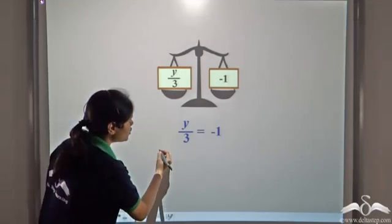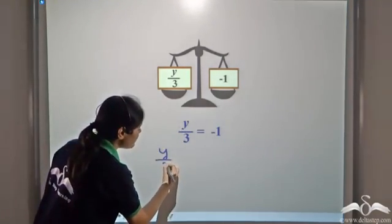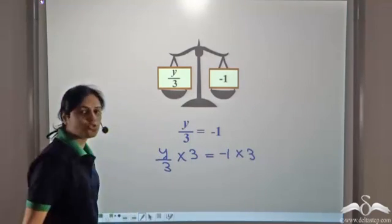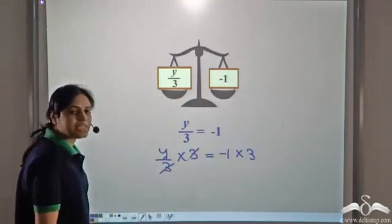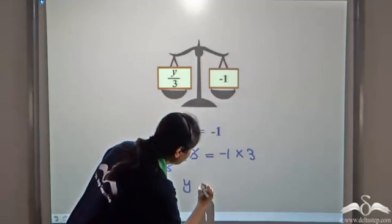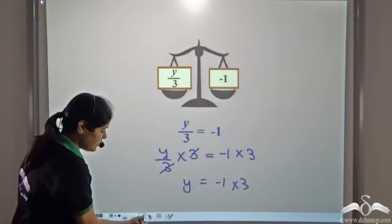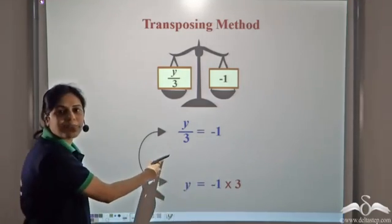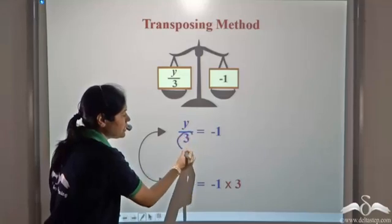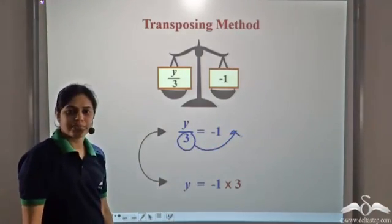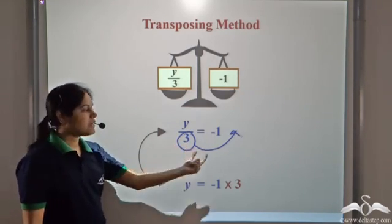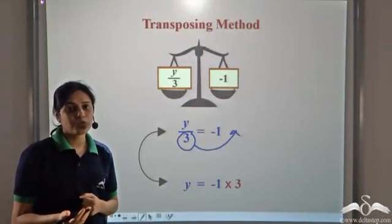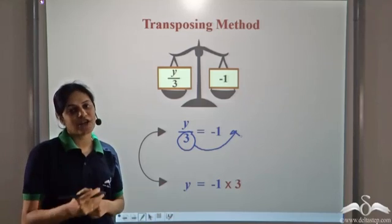If we have y divided by 3 is equal to negative 1, in order to have only y, we need to multiply both sides by 3. So y by 3 into 3 is equal to negative 1 into 3, and this 3 and 3 get cancelled, giving us y is equal to negative 3. Multiplying both sides by 3 is the same as transposing 3 to the right hand side and multiplying by 3. So when we transpose division, it becomes multiplication, and when we transpose multiplication, it becomes division.